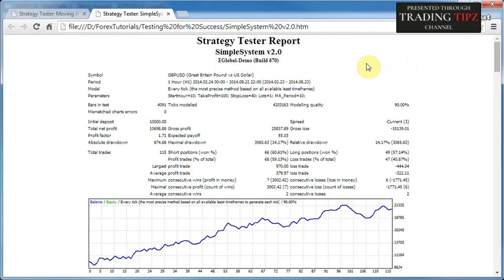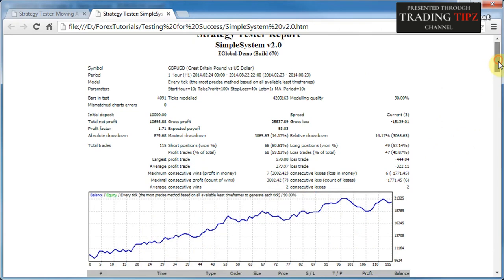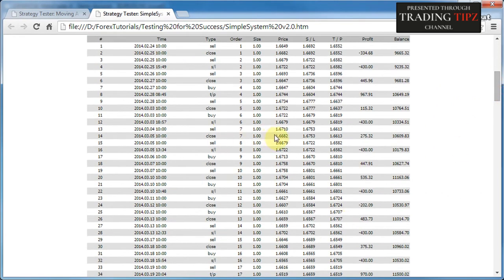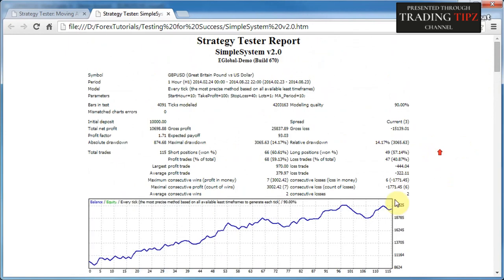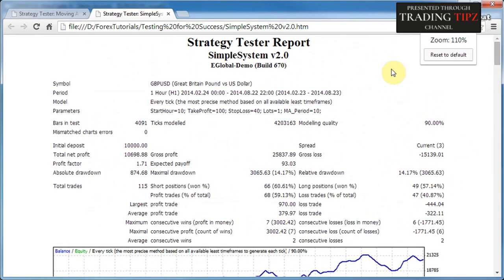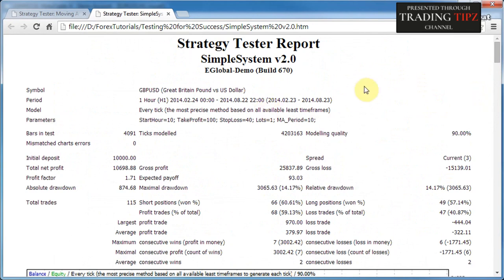Let's discuss the report statistics. At the top is the strategy name, the server where the test was conducted, and the platform build. Next is the symbol, financial instrument, and time frame. In brackets are the dates the trader chose for the back test, and next to those are the actual dates when the test was run — sometimes these differ slightly. For example, I asked for testing from February 23rd but it ran from February 24th, possibly because February 23rd was a weekend with insufficient data.